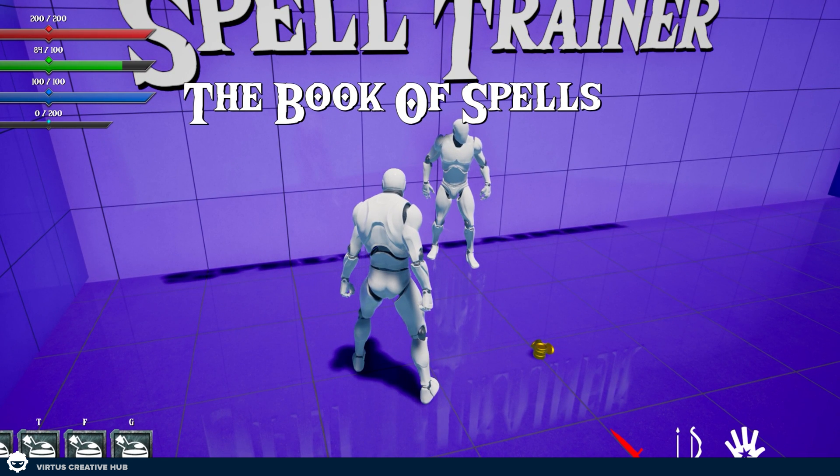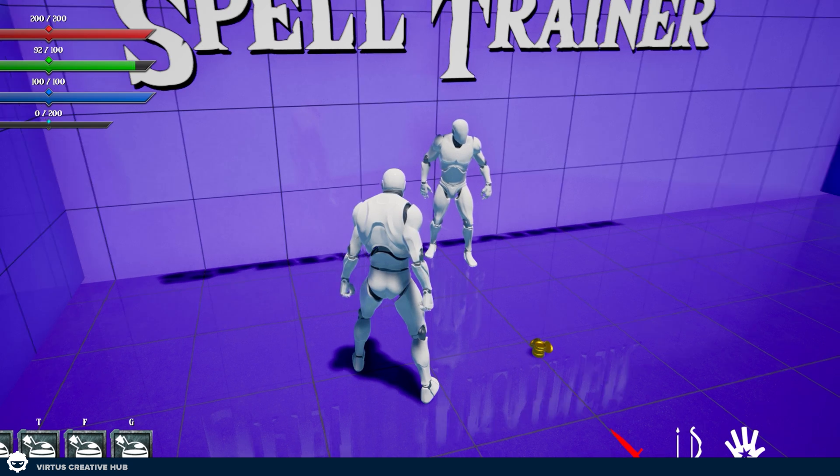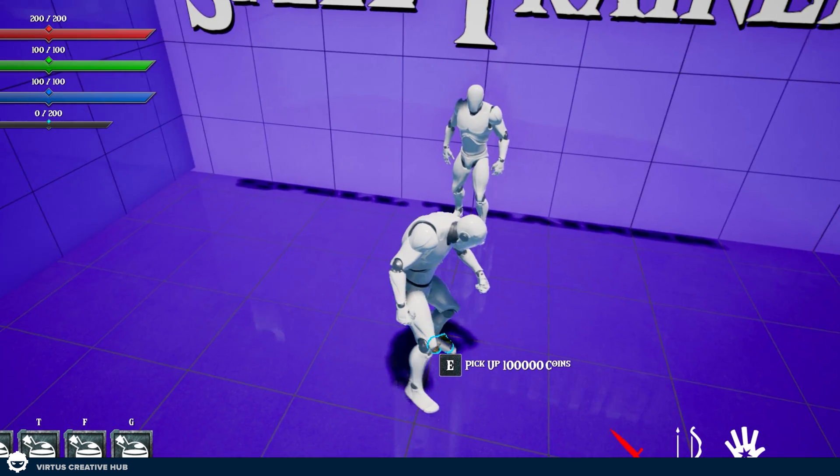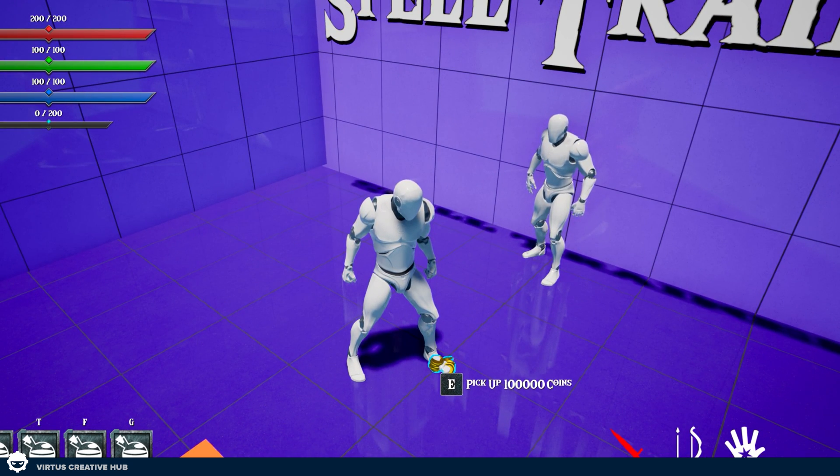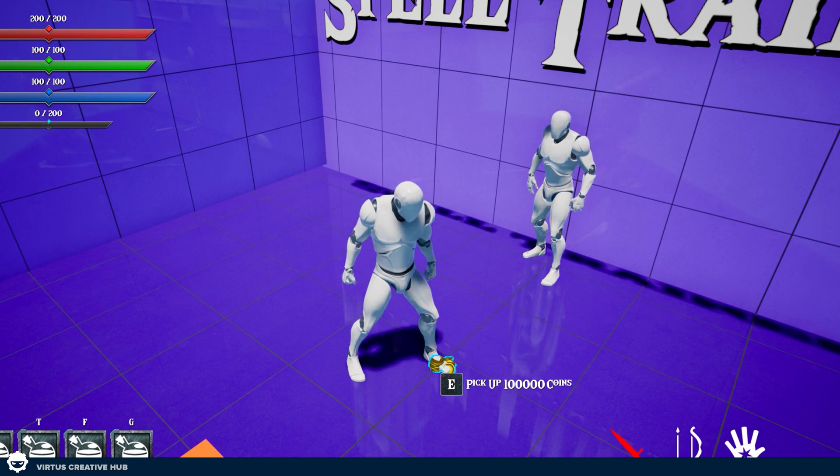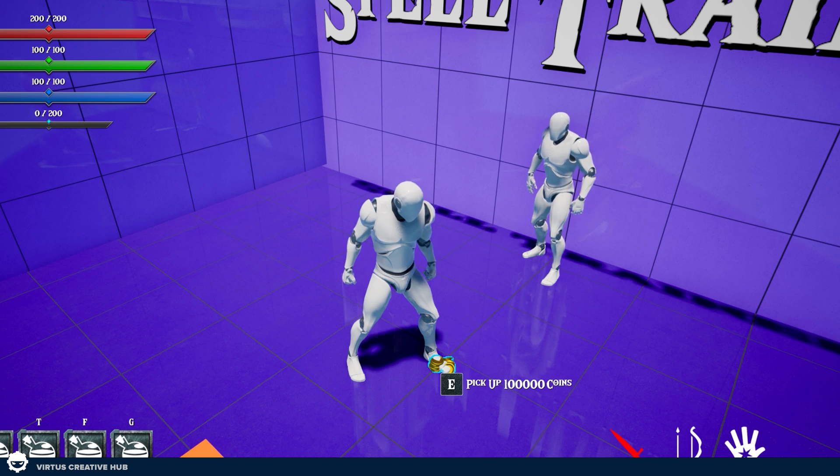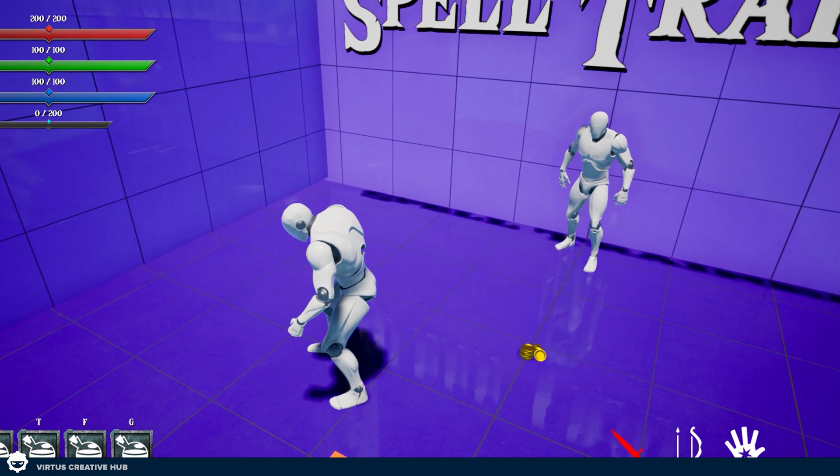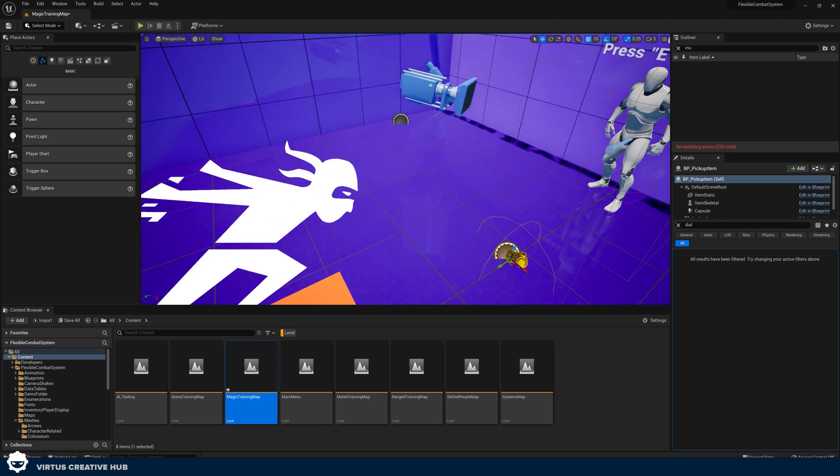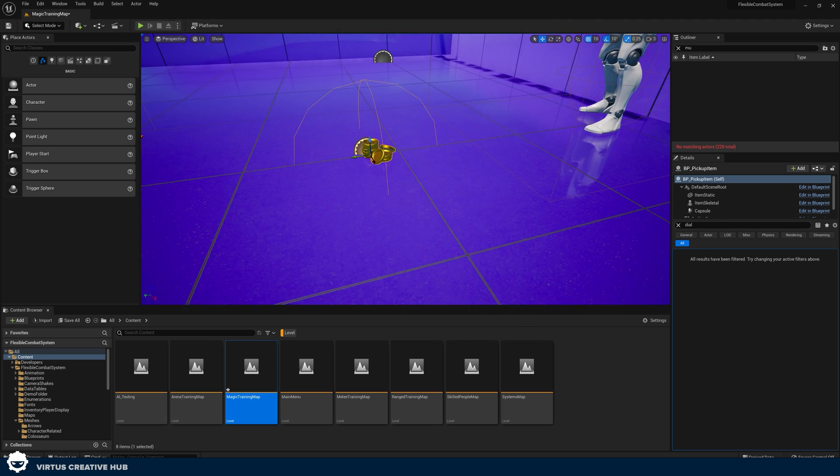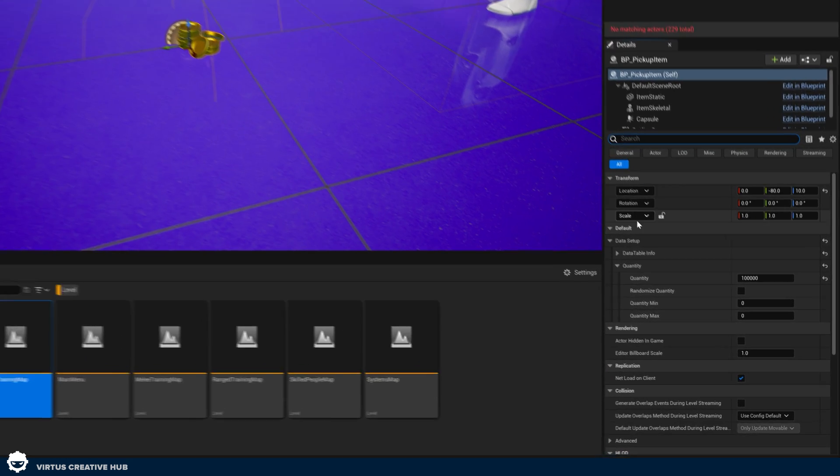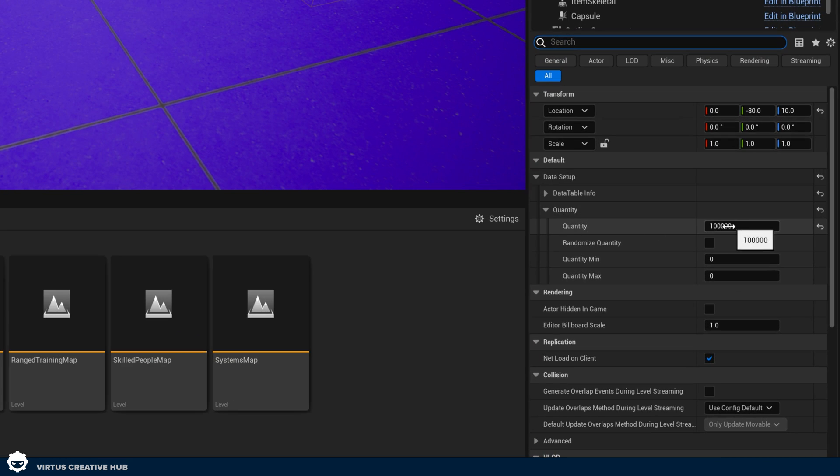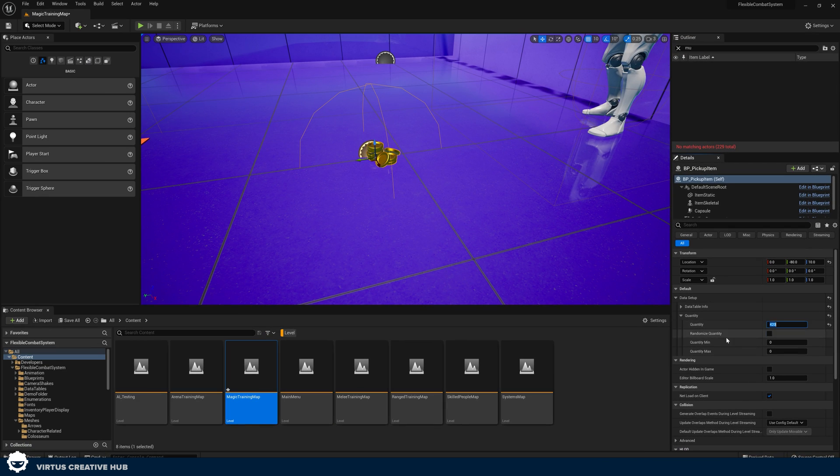The next thing we're going to take a look at is this coin pickup here on the floor. I can run up to it and you can see here it says E to pick up 100,000 coins or whatever that number is. Again, we can customize this. All I need to do is just select it. And then with this, we can see we've got quantity and I can set this to 420 if I wanted to.